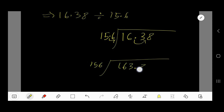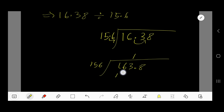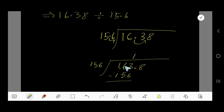Now divide 163.8 by 156. 156 goes into 163 one time. Multiply 1 times 156 to get 156. Subtract 156 from 163: we need to borrow — 6 cannot be taken from 3, so borrow from the next column, giving 13. Take 6 from 13 to get 7. The result so far is 7 with a remaining digit.